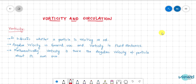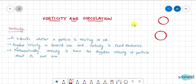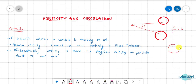Angular velocity is defined about a point — if a particle moves through an angle theta, then theta over time is the angular velocity about that point. Vorticity, on the other hand, is 2 times the angular velocity of a particle about its own centroidal axis.